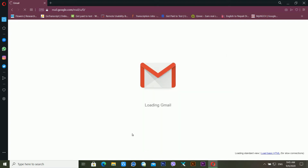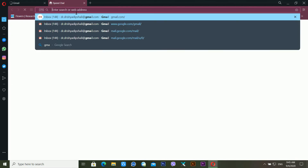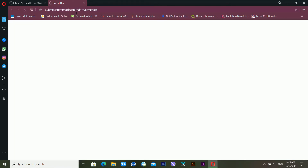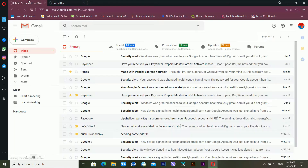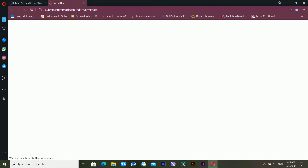Now I am logging in to my Gmail account. After this, I'm opening a new tab and going to account.shutterstock.com.